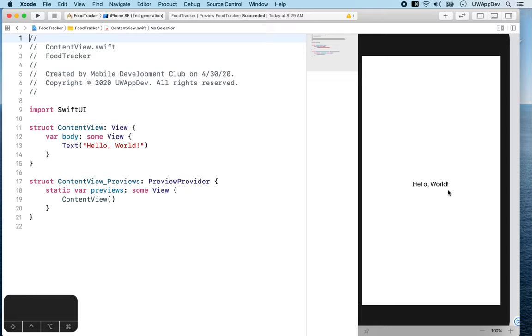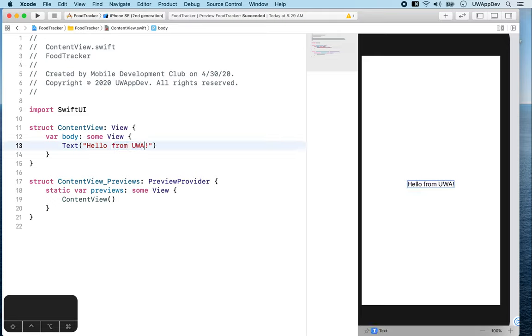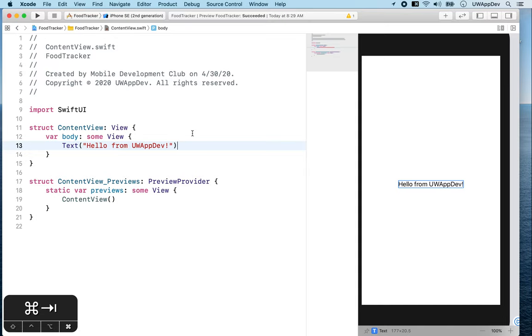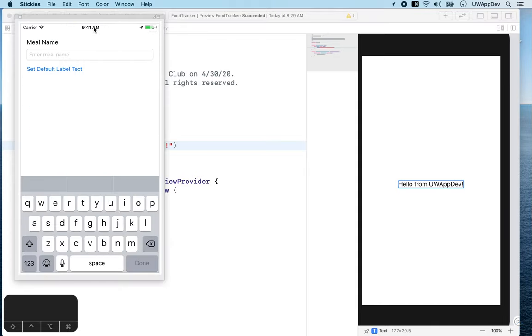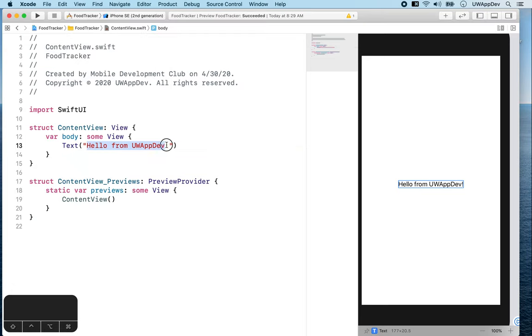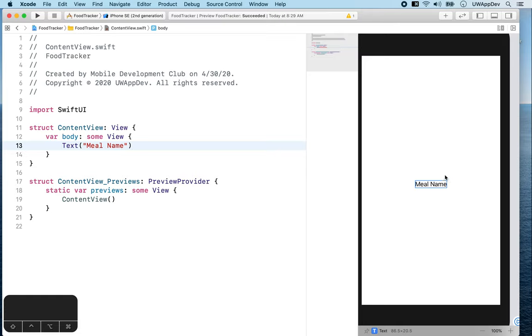So now let's change this Hello World to something else. For example, Hello from UW AppDev. And as you can see that while I'm changing the code, this preview on the right also updates, which is pretty cool. So now let's check what our design says. It says we should display the text Meal Name. So let's change it to Meal Name. And again, it updates to Meal Name.